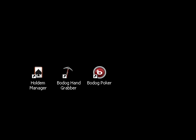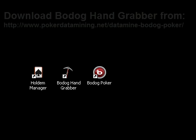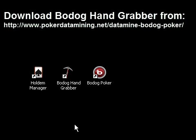Before we start I would like to talk a little bit about Bodoc Poker because they are a pretty small site and they are also a little bit special in the way that the poker hand history system works. They don't actually save hand histories on your computer, so if you want to import your own hands into a program like PokerTracker 3 or HoldemManager you will have to download a hand grabber and actually datamine in order to get your own hand histories. To do this we are going to use Bodoc Hand Grabber which I'm going to launch now.